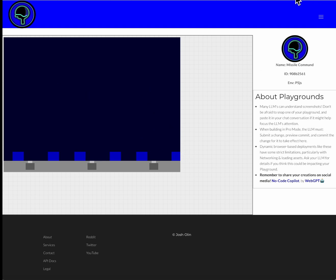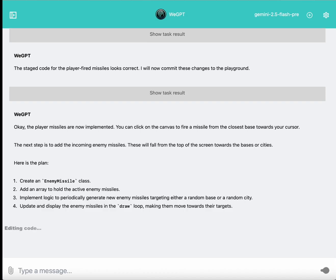Now so far, nothing happens when they hit their destination, there's no explosion, because that's just not what Gemini 2.5 Flash has built so far.